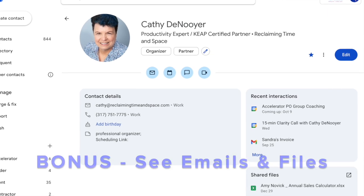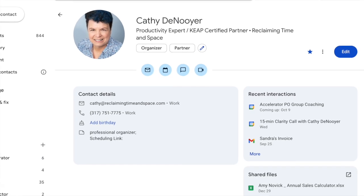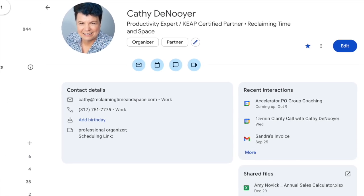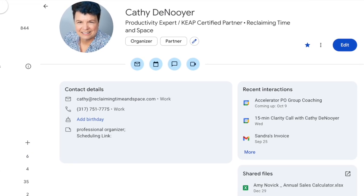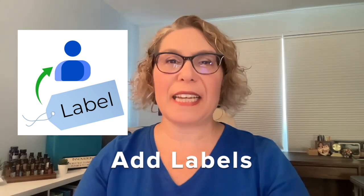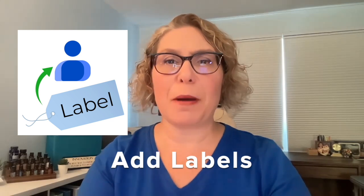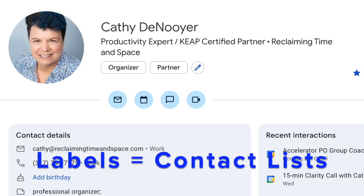When viewing a contact, you can easily see your recent emails with that person along with the files that you share. Add labels, which are like tags, to add more information about each contact. Essentially, those labels will add the contacts to multiple contact lists.